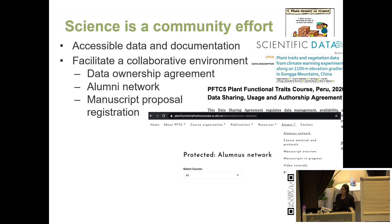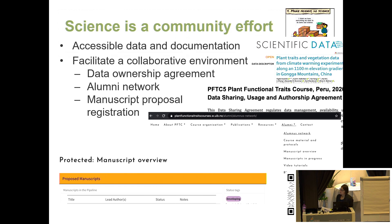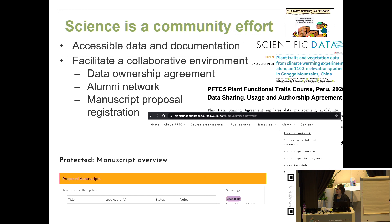Something rather new: we now have a web page with an alumni network, giving all students from all course iterations access to more information. We also have a manuscript registration system, so everybody who wants to publish or do something with the data has to register their ideas, which are then assessed and accepted or not. This gives everybody an overview of all projects people are working on, making it easier to collaborate and contact others.